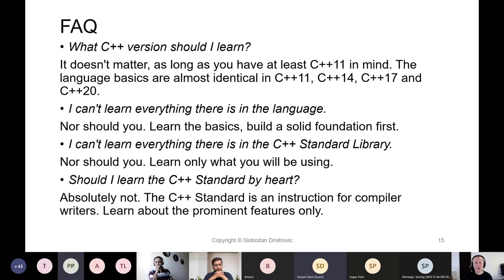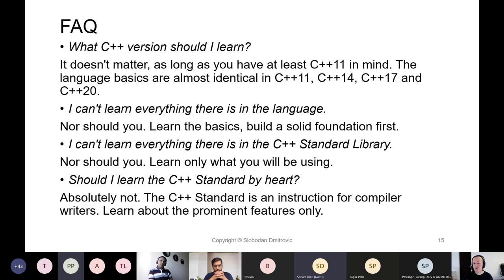Another thing I often hear is that people can't learn everything there is in the language. My answer is always the same: should you? You need to learn the basics to build a solid foundation first. Determining what is the solid foundation is part of my job, and a lot of work goes into making that distinction. Similarly, people say they can't learn everything in the C++ standard library — and nor should you. Learn only what you will be using. The C++ standard library is there for our benefit; just because something is there doesn't mean we necessarily will use it.